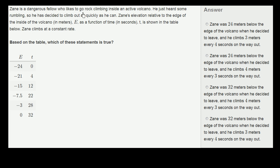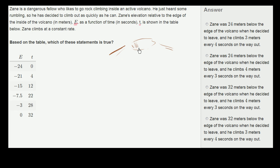Zane is a dangerous fellow who likes to go rock climbing inside an active volcano. He just heard some rumbling, so he's decided to climb out as quickly as he can. Zane's elevation relative to the edge of the inside of the volcano in meters, as a function of time in seconds, is shown in the table below. Zane climbs at a constant rate. If we were to draw a volcano here, this guy is just kind of silly — he's actually climbing on the inside of an active volcano, with smoke and ash coming out. So this is Zane, and he's climbing up from inside the active volcano.